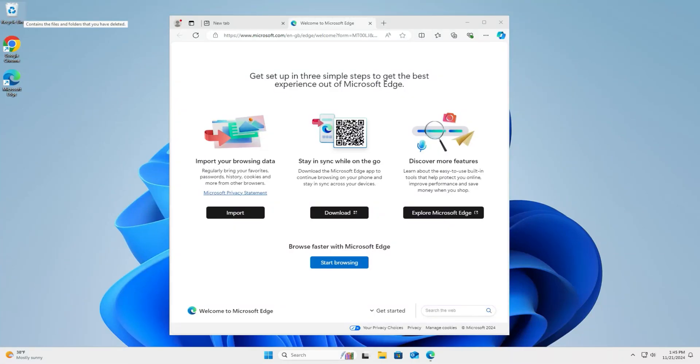Hi guys, a customer recently came to me frustrated with Microsoft Edge constantly popping up on their system. They wanted it gone but didn't realize the risks.